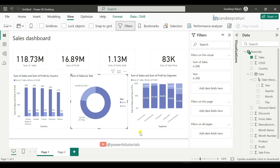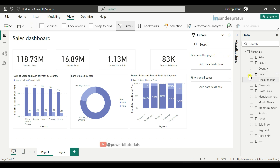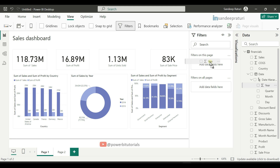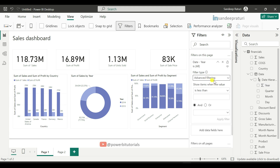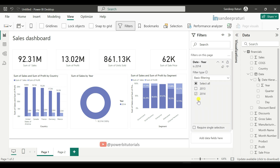Page level filters apply to all visuals on a single report page. Here in page one we have seven visuals. Suppose I want to see only year 2014 data in all visuals on page one. For that, I will use 'Filters on this page' — I'll drag the year column to the 'Filters on this page' section, go to filter type, select basic filtering, and select year 2014. Now all visuals' data on page one has been filtered based on the selected year, showing data for 2014.